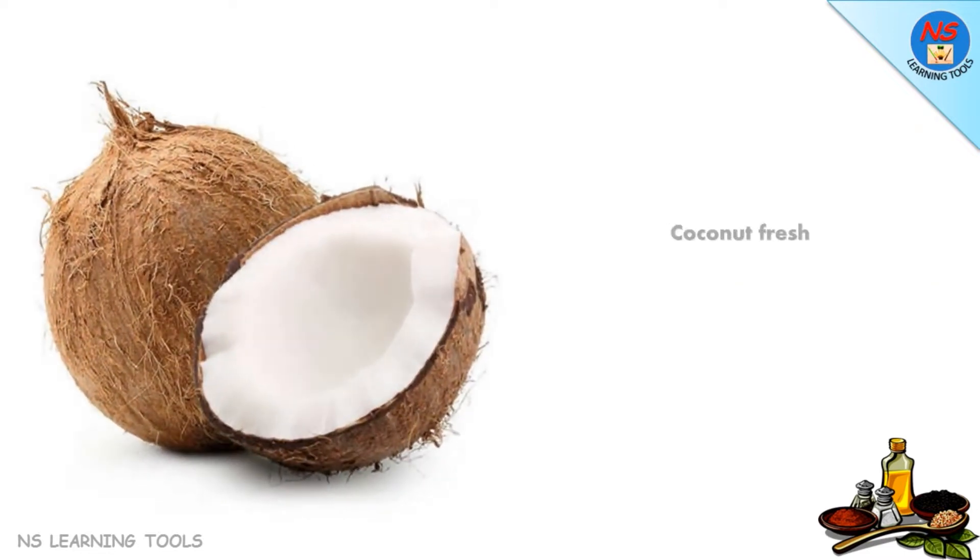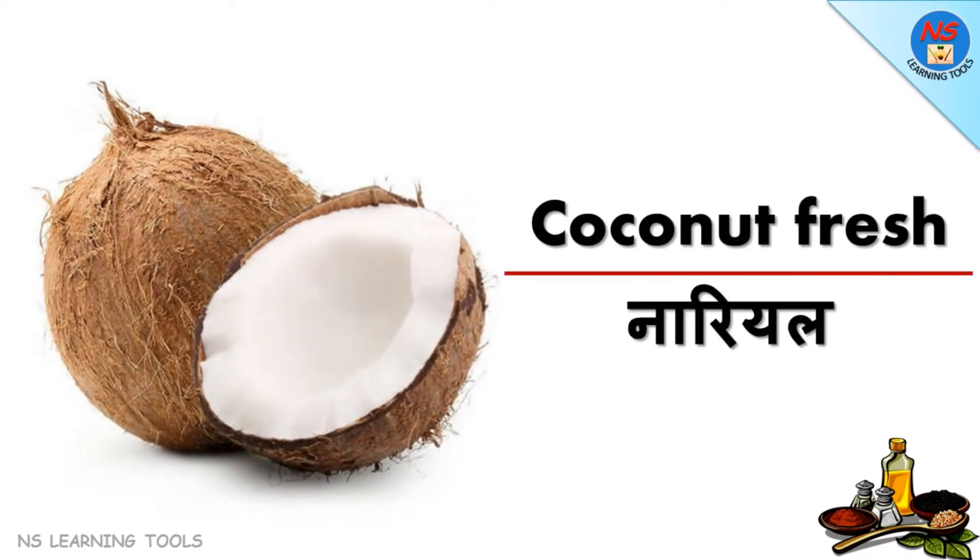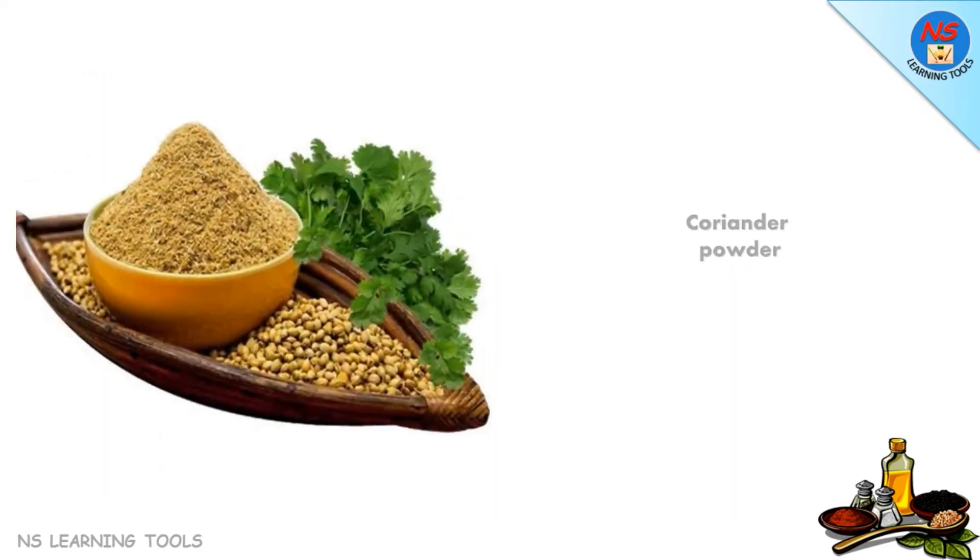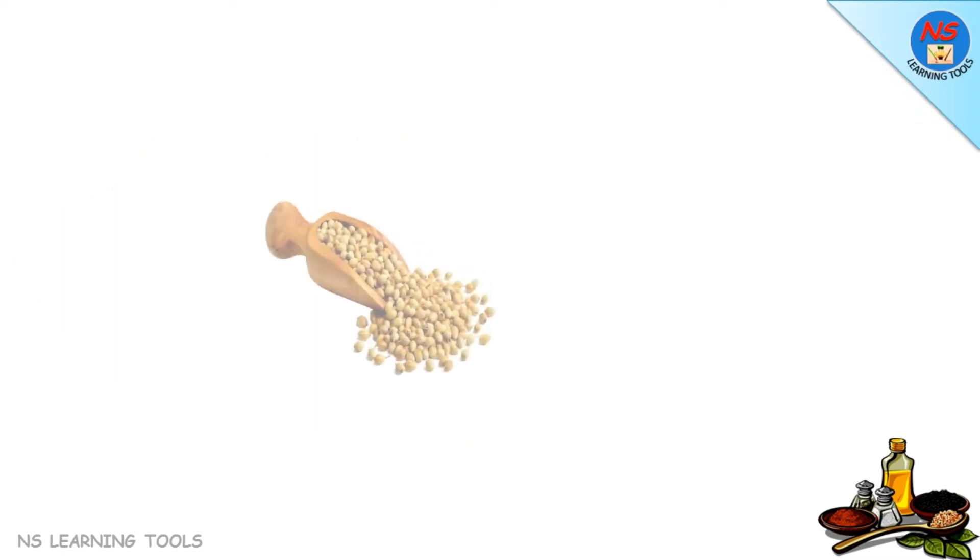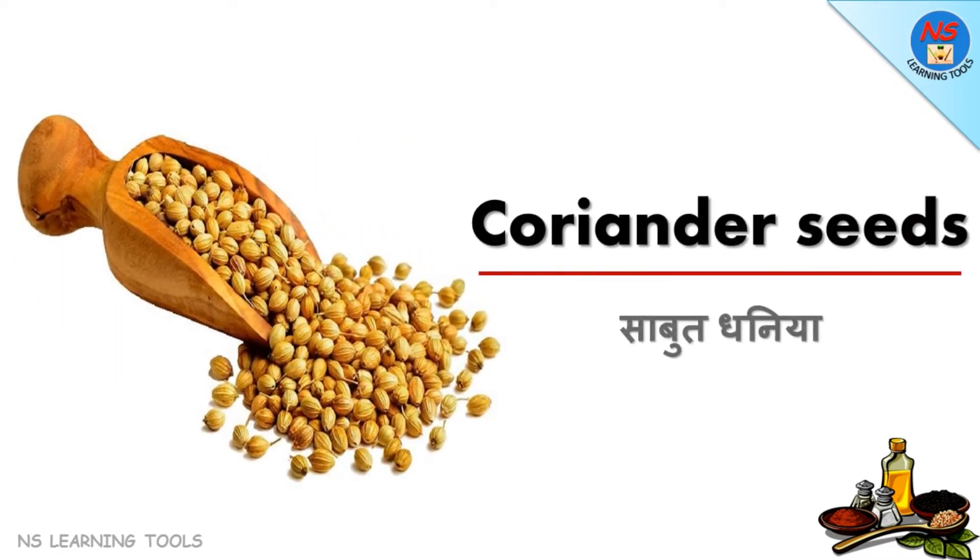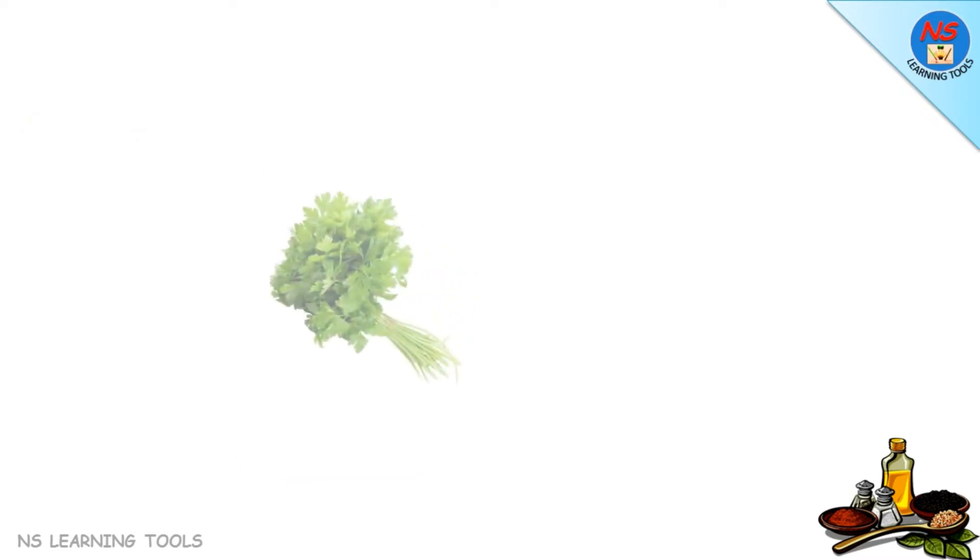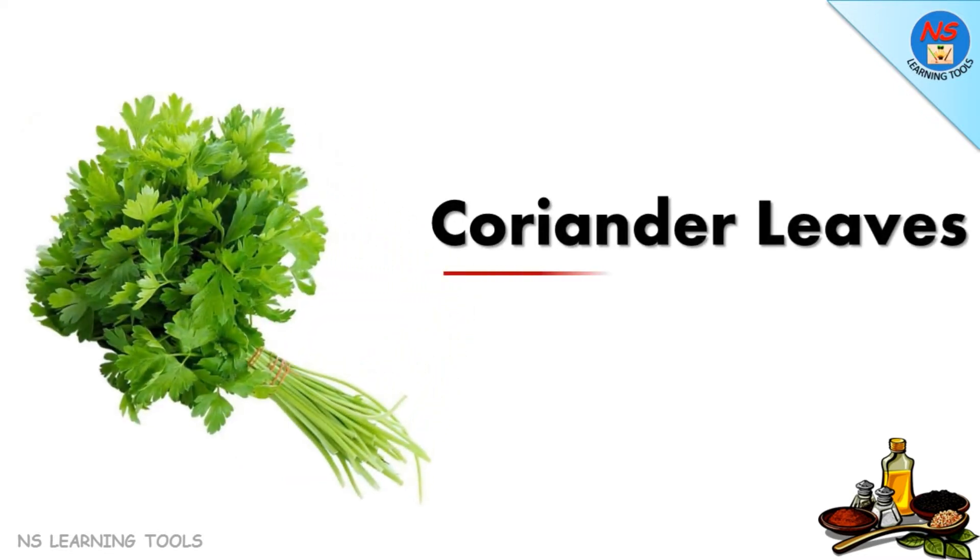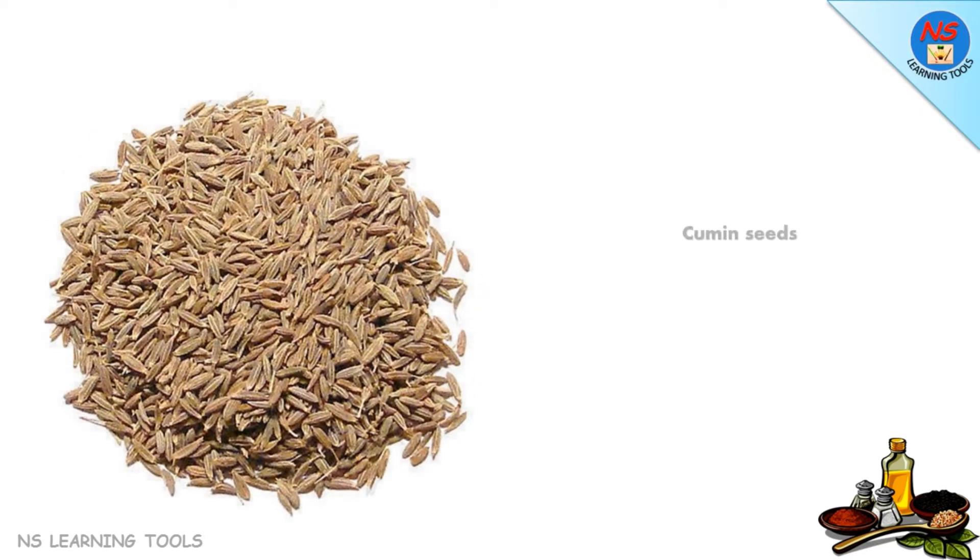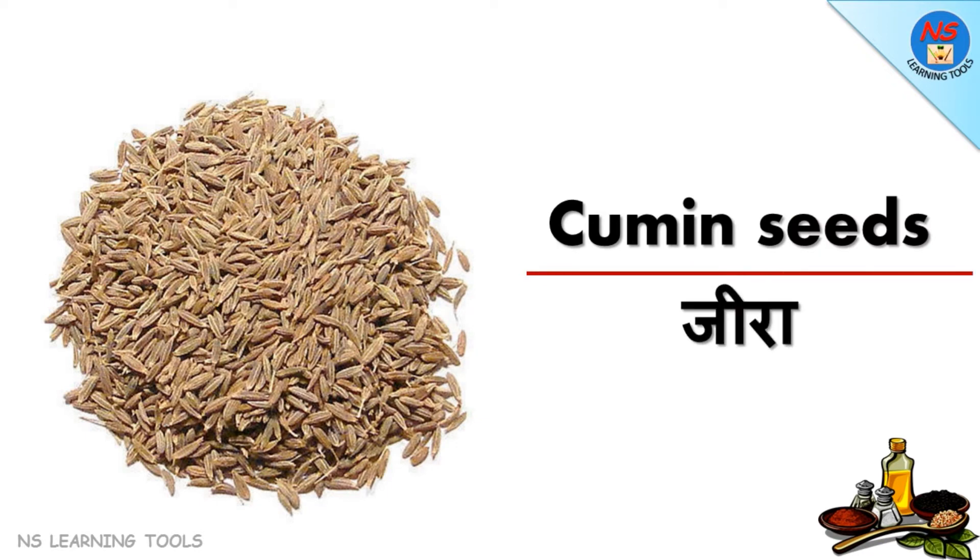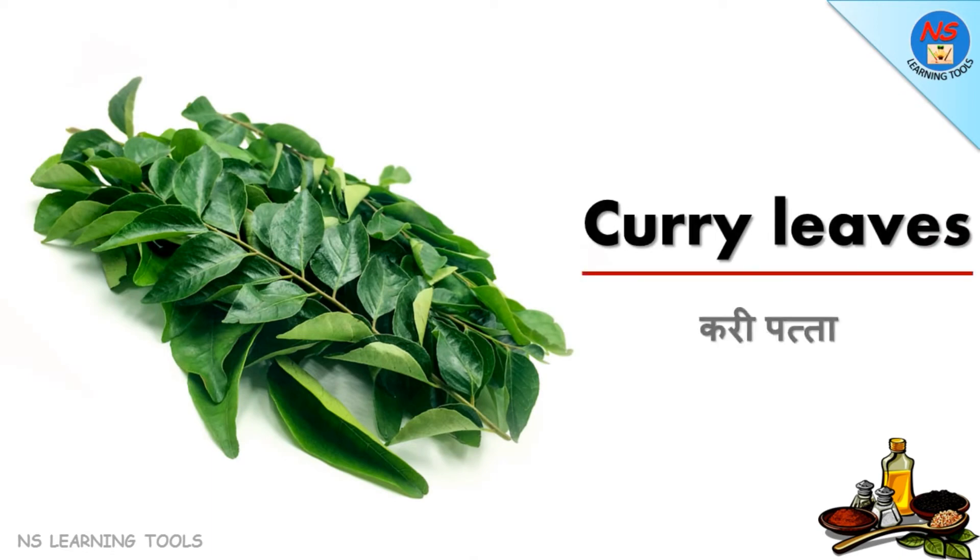Coriander powder, coriander seeds sabut dhania, coriander leaves dhania, cumin seeds jeera, curry leaves curry patta.